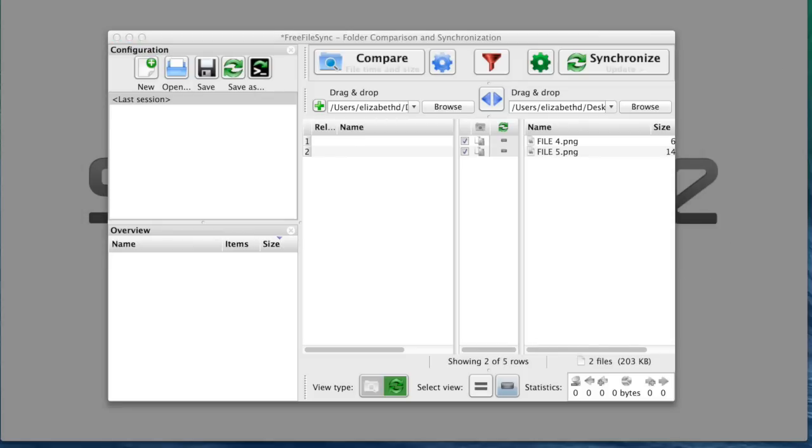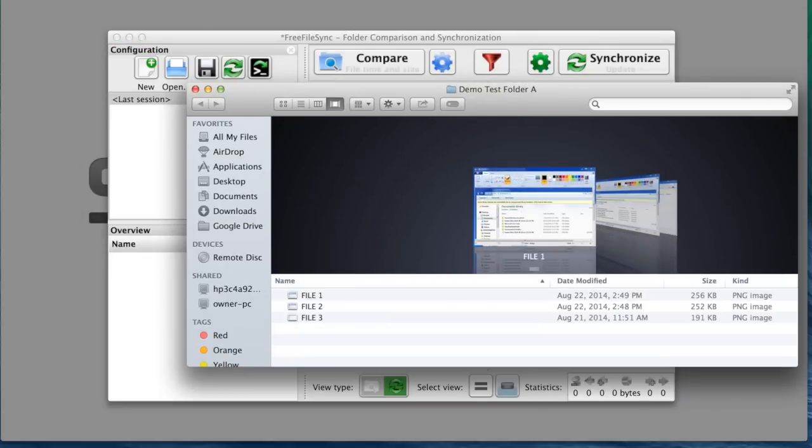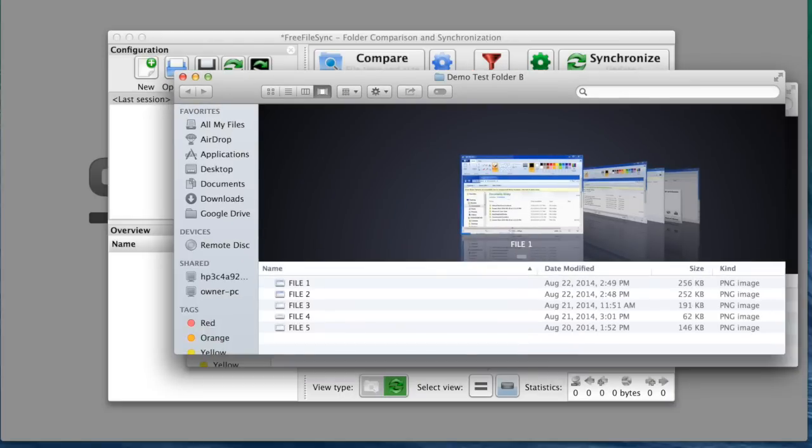And then I'm going to open my files and see what happened. Now you can see that the files from the demo test folder A were copied into the demo test folder B. And that's what I wanted.